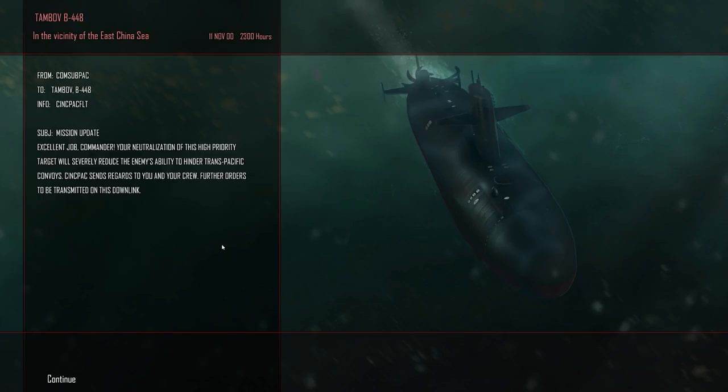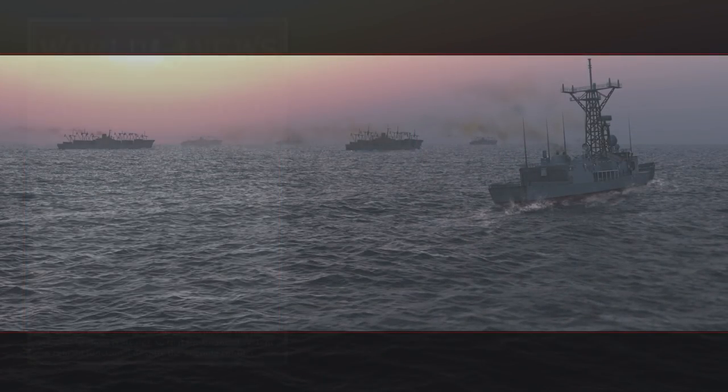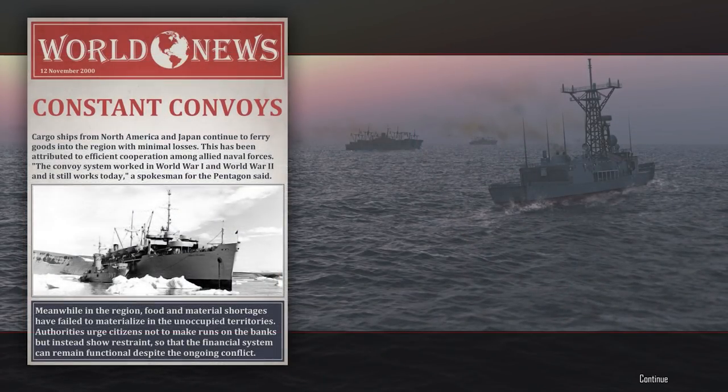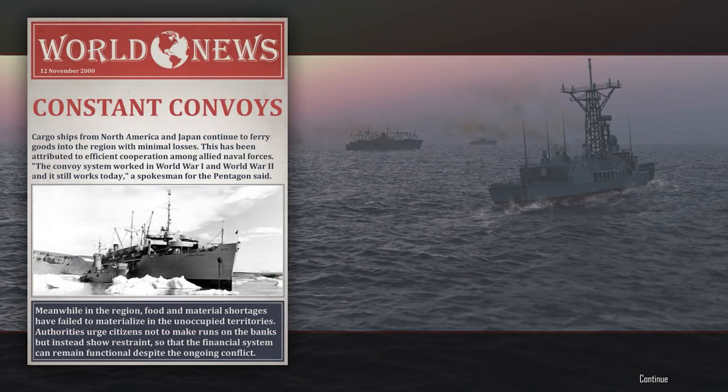Let's go see how we did. Alright, so we still got ten USET 80s remaining. We've got, wow, we've used one of our cruise missiles. Still feels like a waste but we'll see what this is. Excellent job Commander. Your neutralization of this high priority target will severely reduce the enemy's ability to hinder Trans-Pacific convoys. That was it. That was actually the patrol we were after. So I am surprised those little speedboats were actually what we were looking for. They must be some kind of, I'll have to read up on them. I'm not familiar with that particular shipping, but it looks like some kind of disposable or extremely inexpensive light missile carrying patrol boat essentially. Alright, well that's the end of that one.